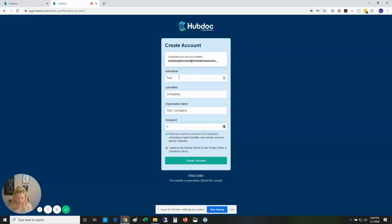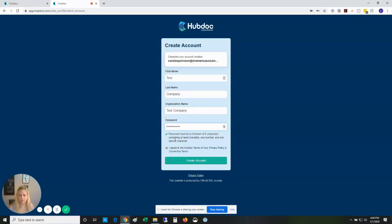Then you're going to create a password, make sure the agree to terms of use is checked, and hit create an account.